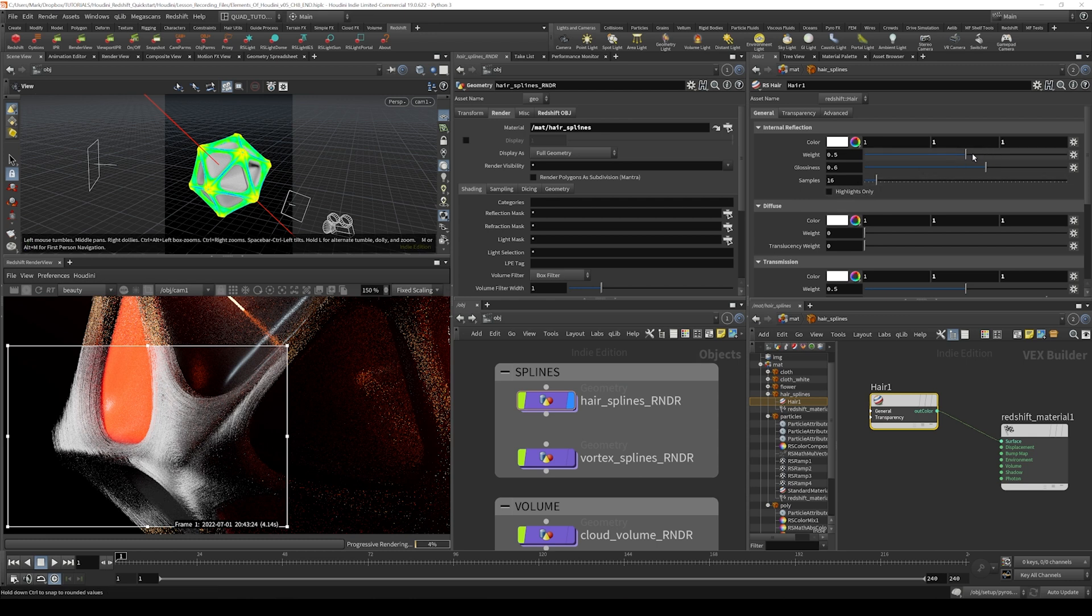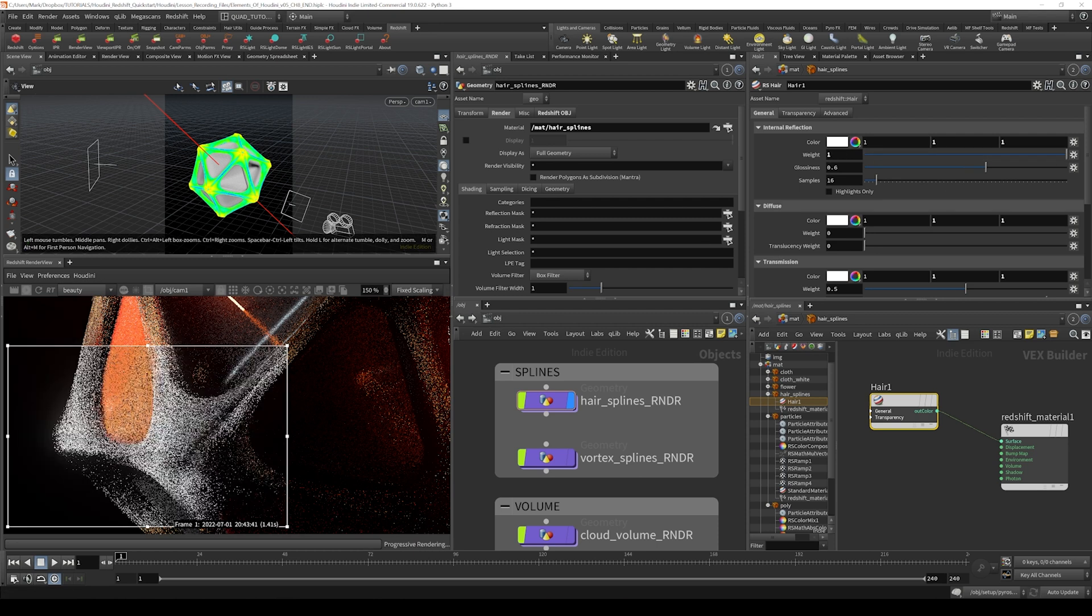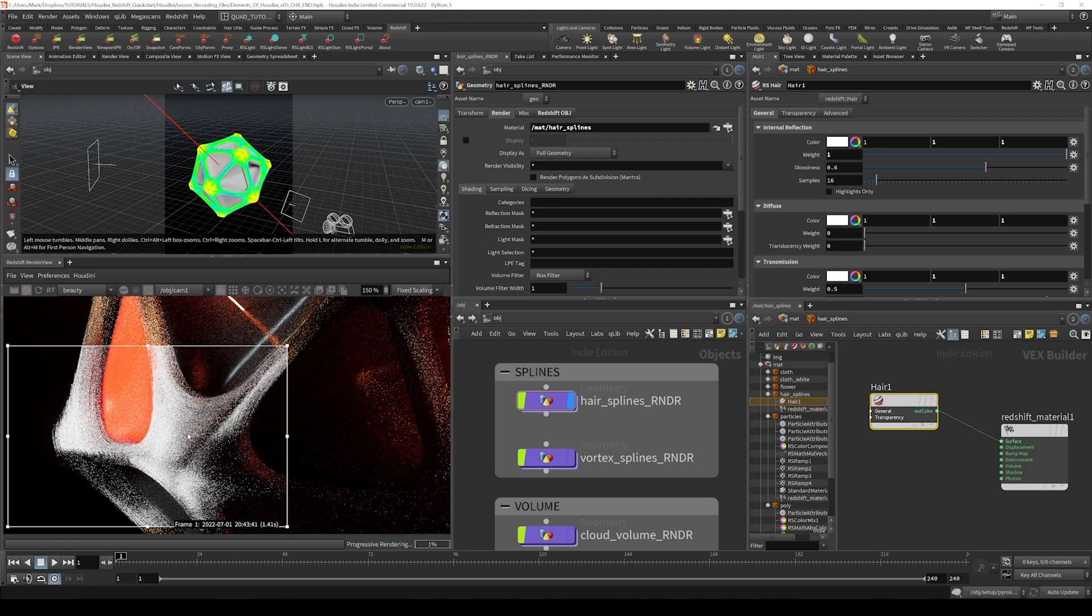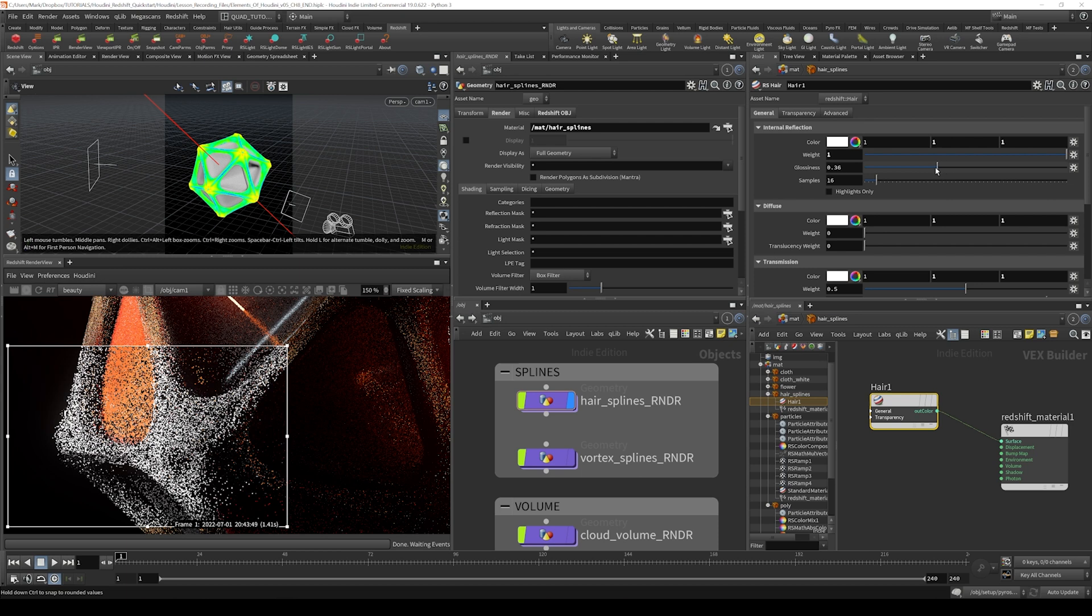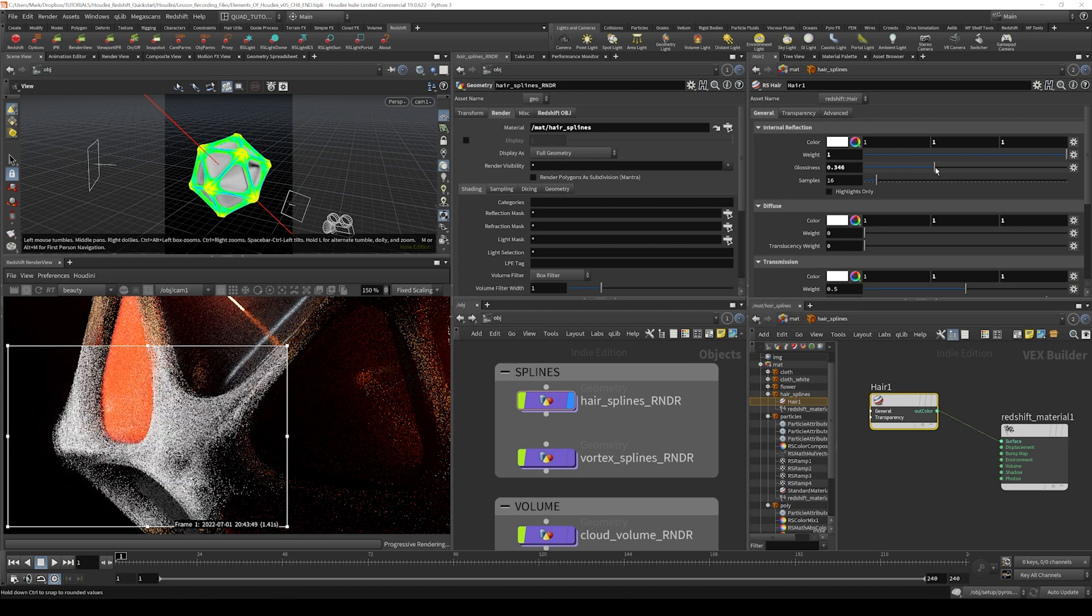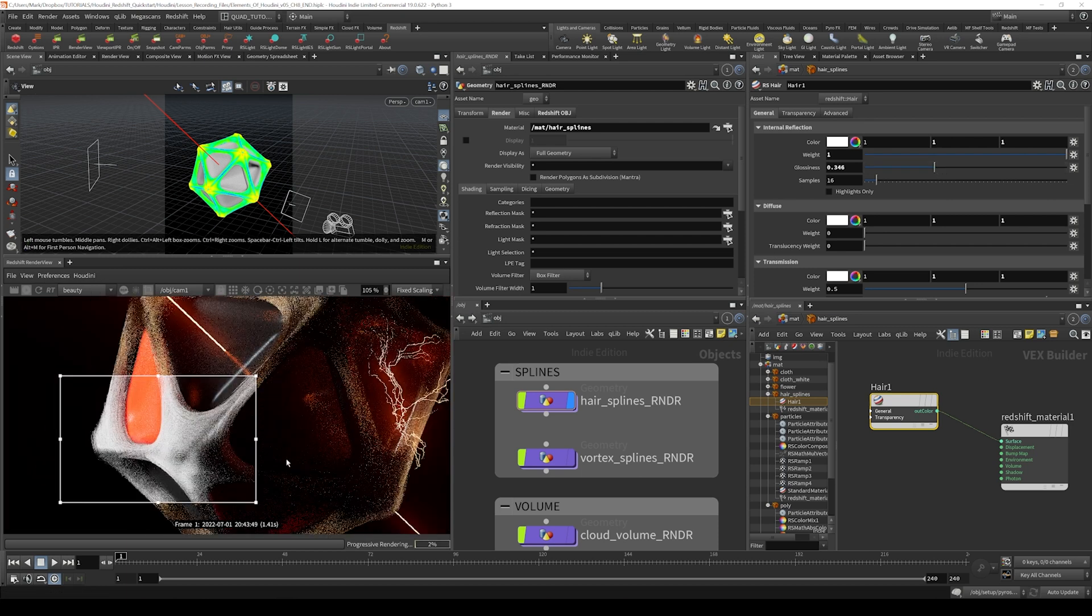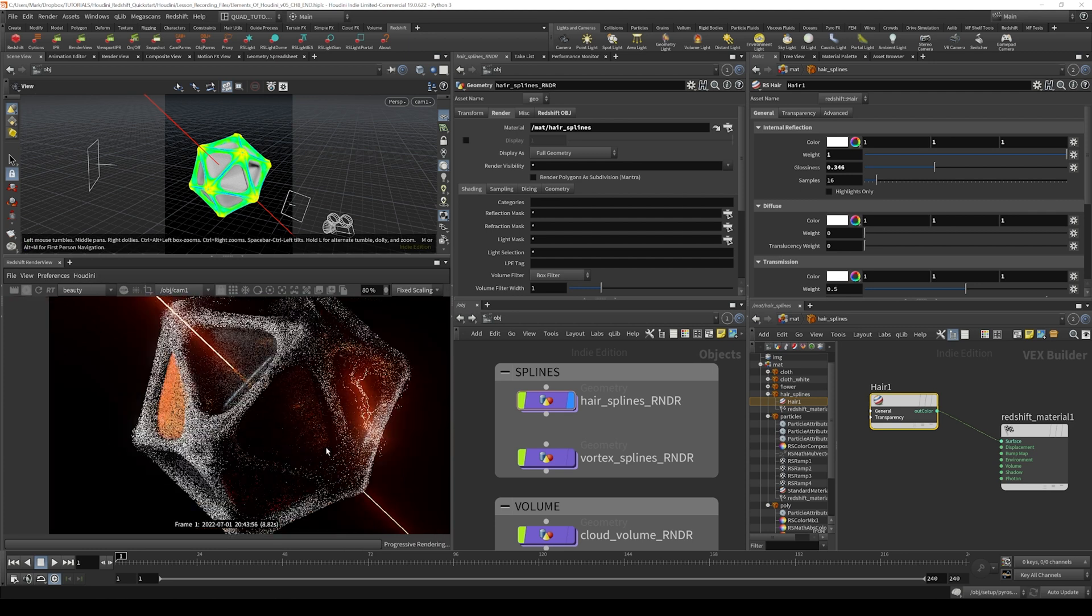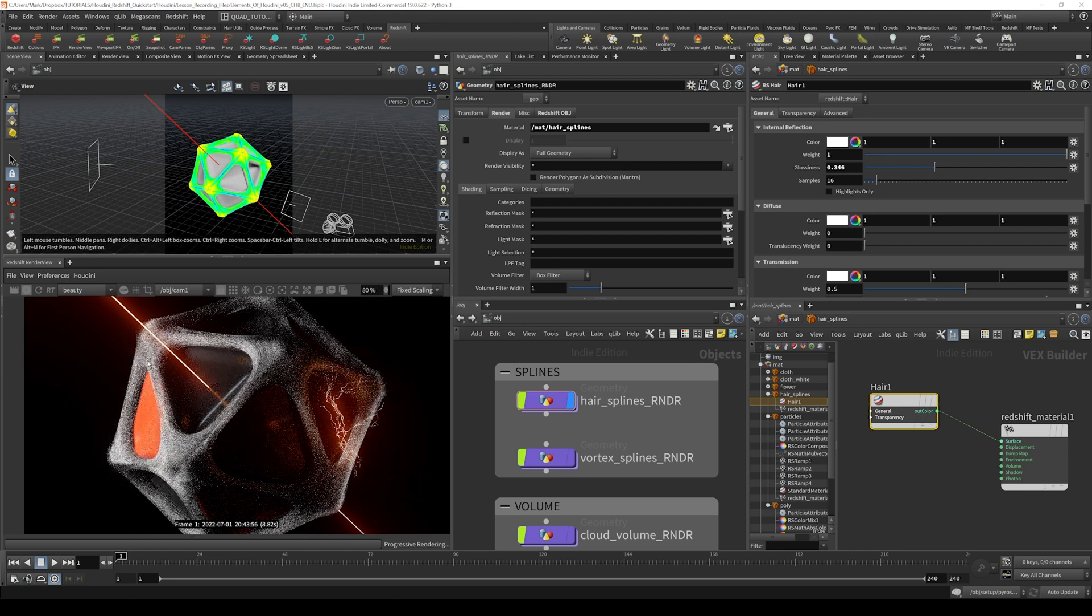What I want to do here is drive up the internal reflection weight to give it more of that almost subsurface bounce-like look to it. Then I might bring the glossiness down a little bit as well, just so that spreads out a little bit more inside of the geometry. If I zoom back out and turn off the render region, you can see that's starting to look a lot like it does in our hero frame.